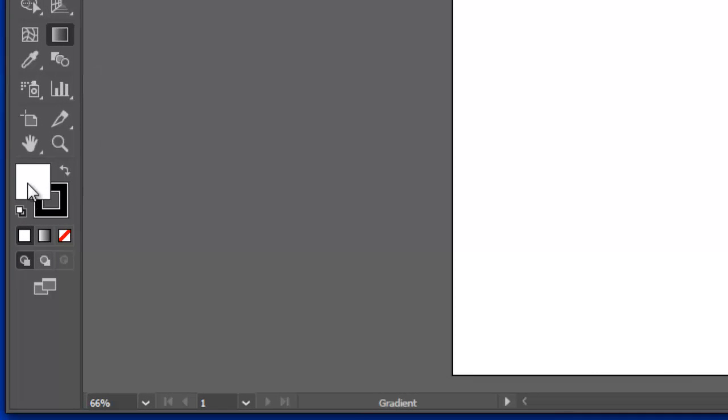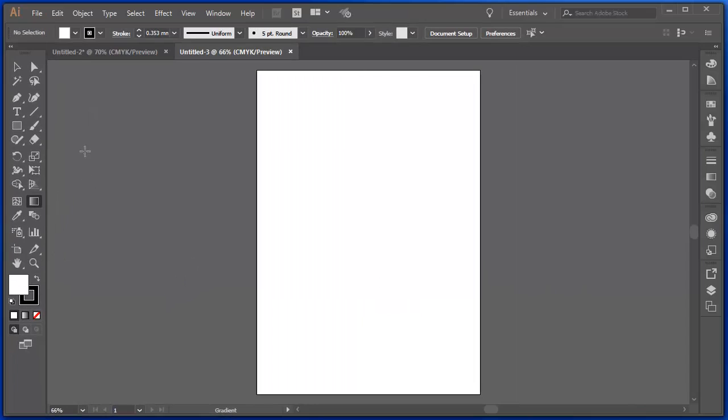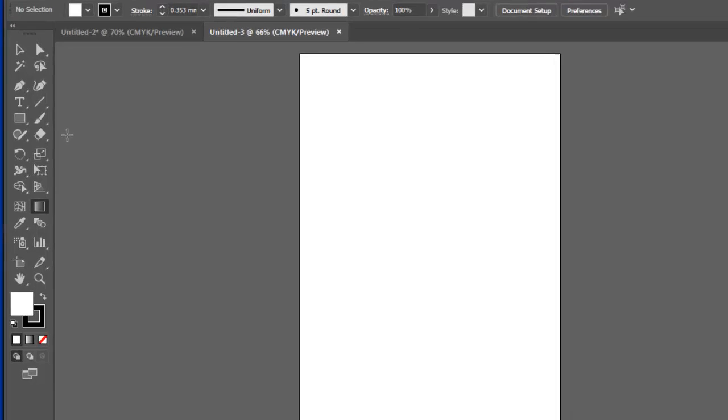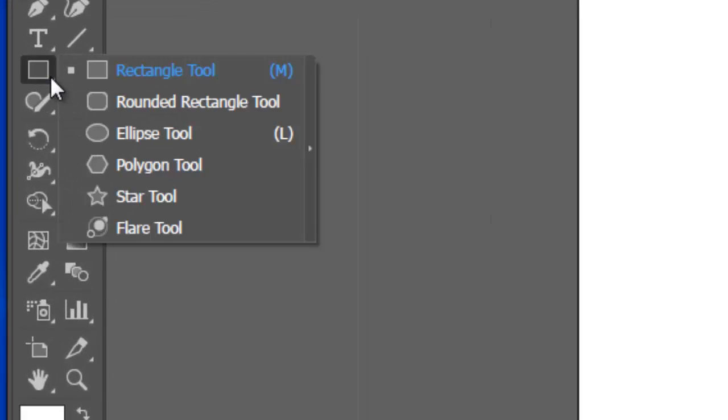Here are my options for fill and stroke. As well as that, it's important to know that anything with a triangle beside it means that there's something underneath that menu. So if I click and hold on the rectangle tool, for instance, that's where I find these other tools.